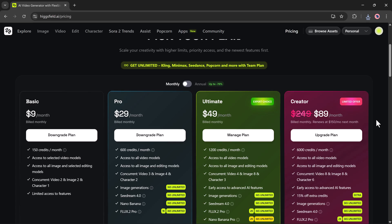Next is the ultimate plan at $49 per month. This plan gives 1200 credits and even more power: four video tasks, eight image tasks, and three character tasks at once. It includes early access to advanced AI features, plus unlimited 2K image generations for Seedream 4.0, Nano Banana Pro, and Flux 0.2 Pro.